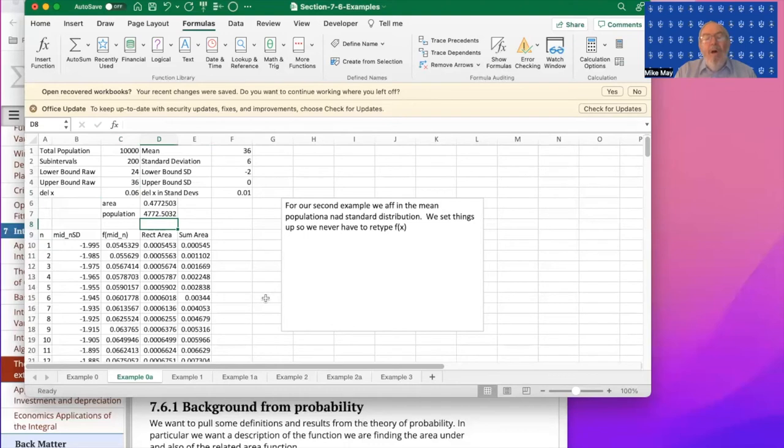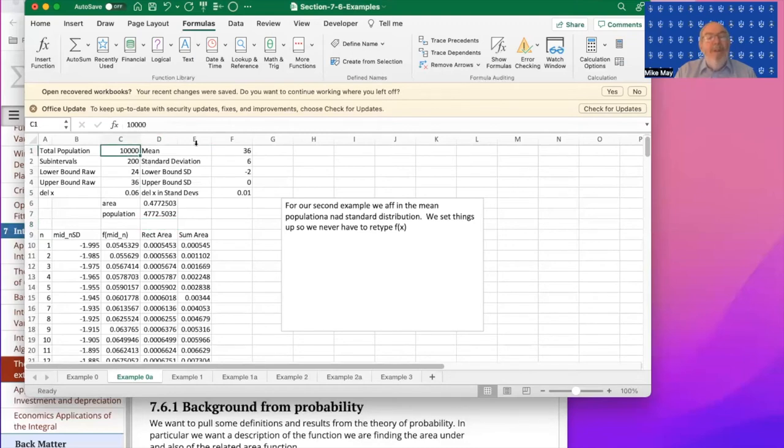All of the rest of the problems in the chapter are simply taking this one template and using it while changing the population, mean, and standard deviation.